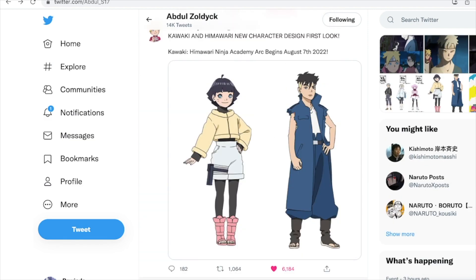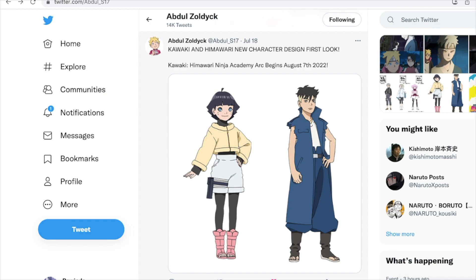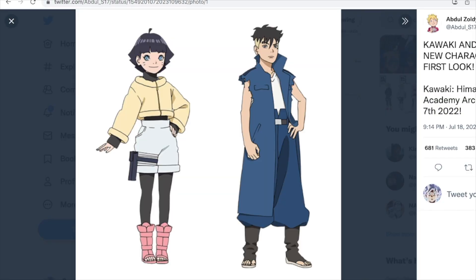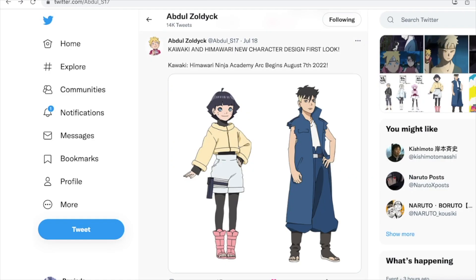These are their actual character designs, and it says that this Kawaki Himawari Ninja Academy arc is going to begin August 7th 2022, which means that will be occurring in episode 261. Here are their designs up close. I think Himawari's design is pretty cool; I'm not sure how I feel about Kawaki's just yet — it looks a little different on him. Let me know what you think of that too.